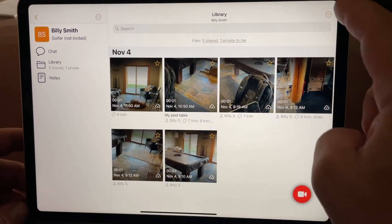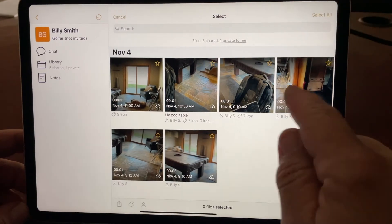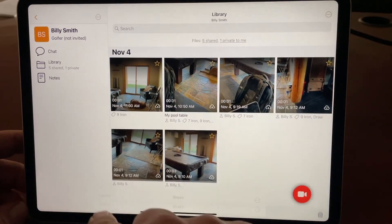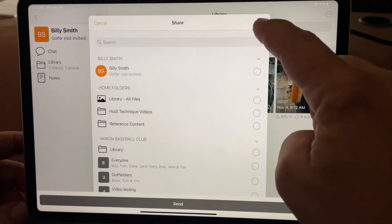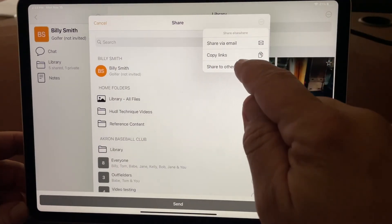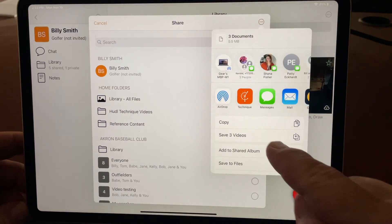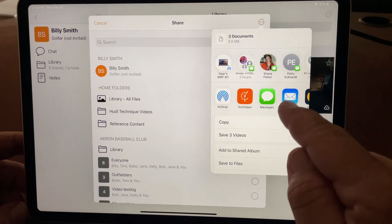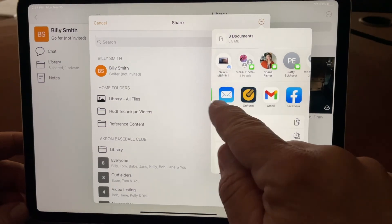Finally, if I hit select and pick several videos, when I hit share I can then hit the more icon again and share to other apps. I can save these videos to the camera roll or choose to share them to other apps, etc.